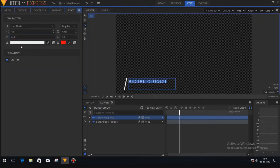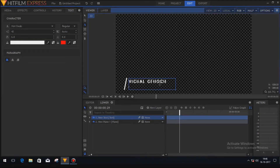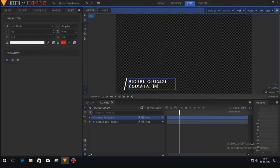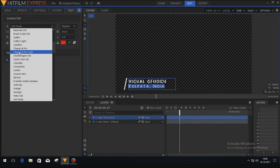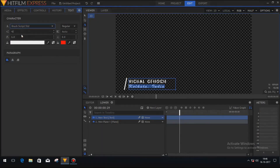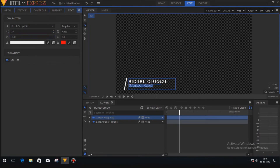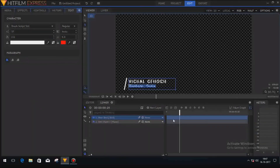That's looking good. We'll add another text layer — like most lower thirds have. I'll add my address: Kolkata, India. Now select that address text and change the font and font size, and adjust the kerning too. That looks good.